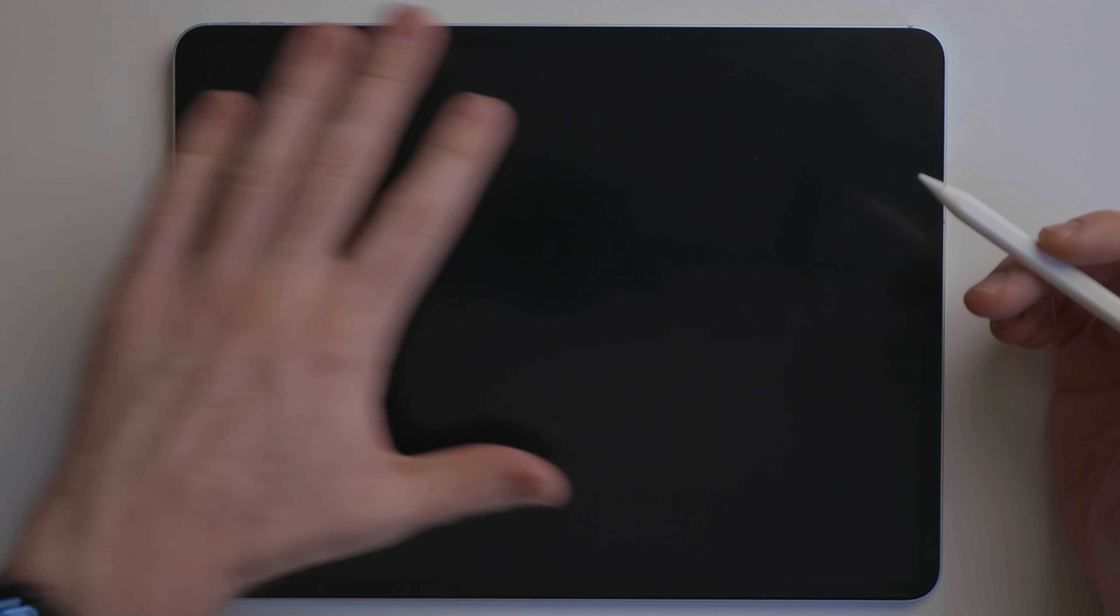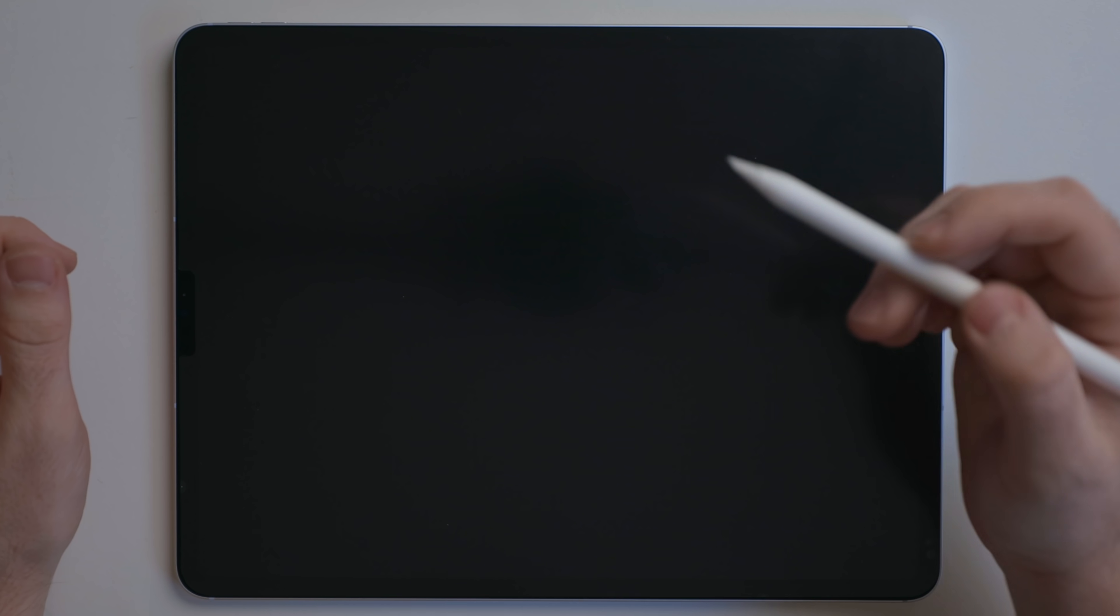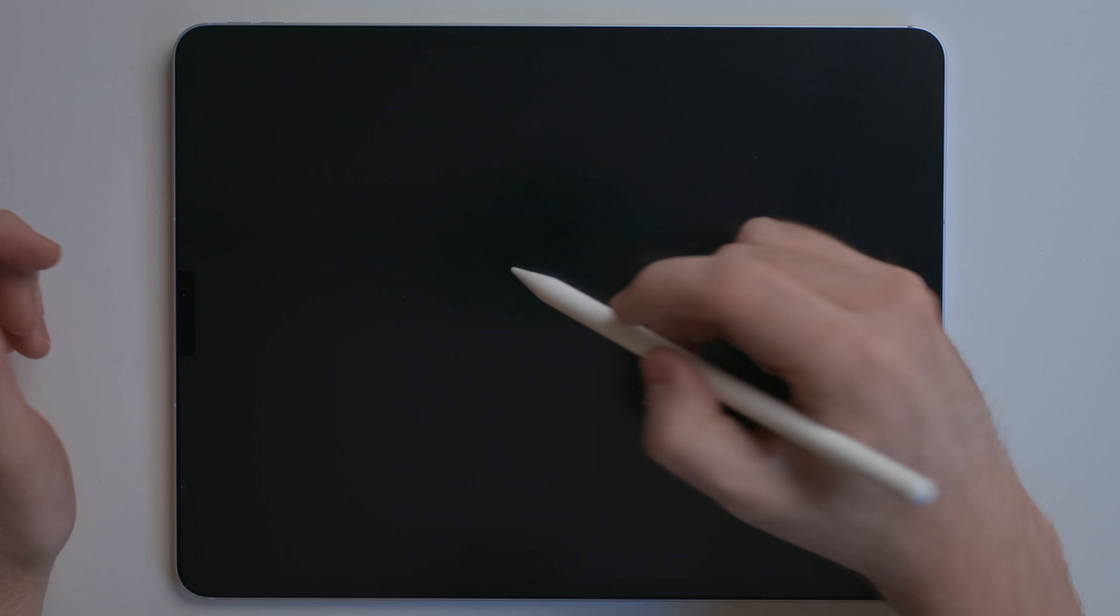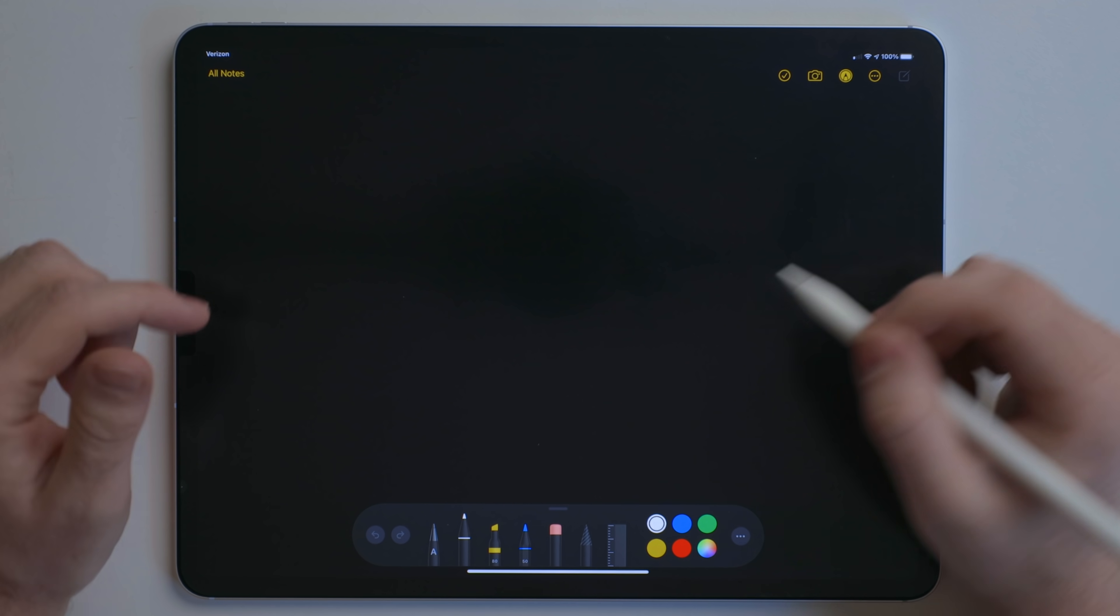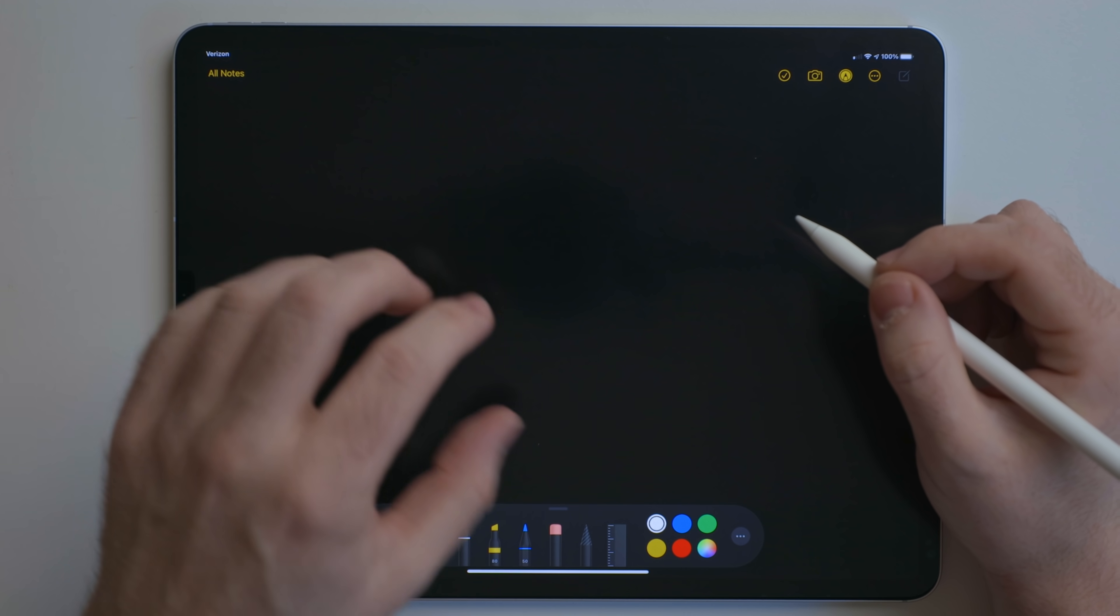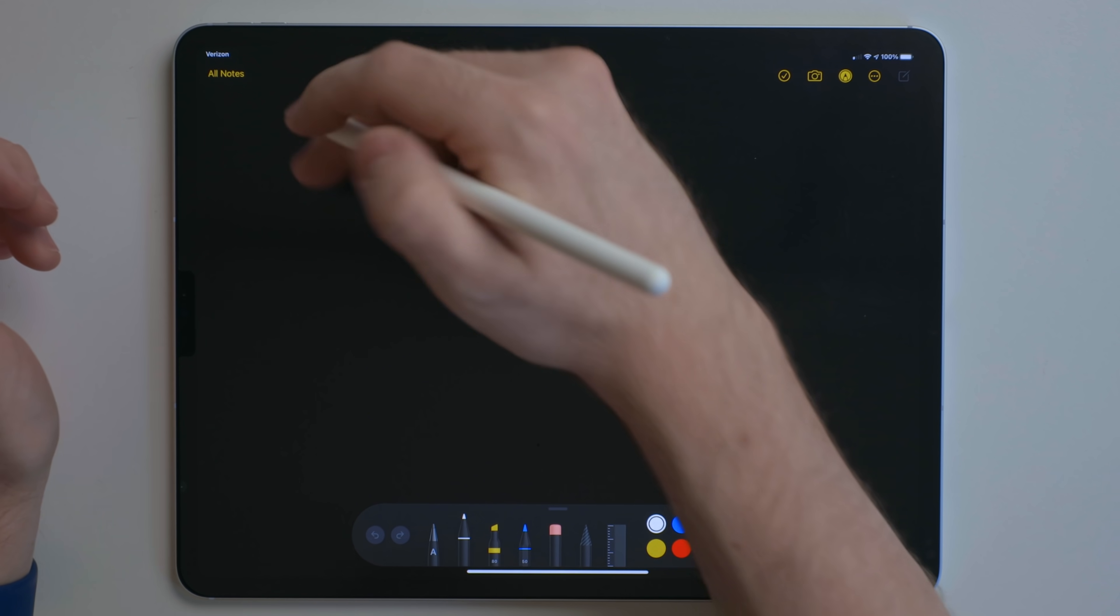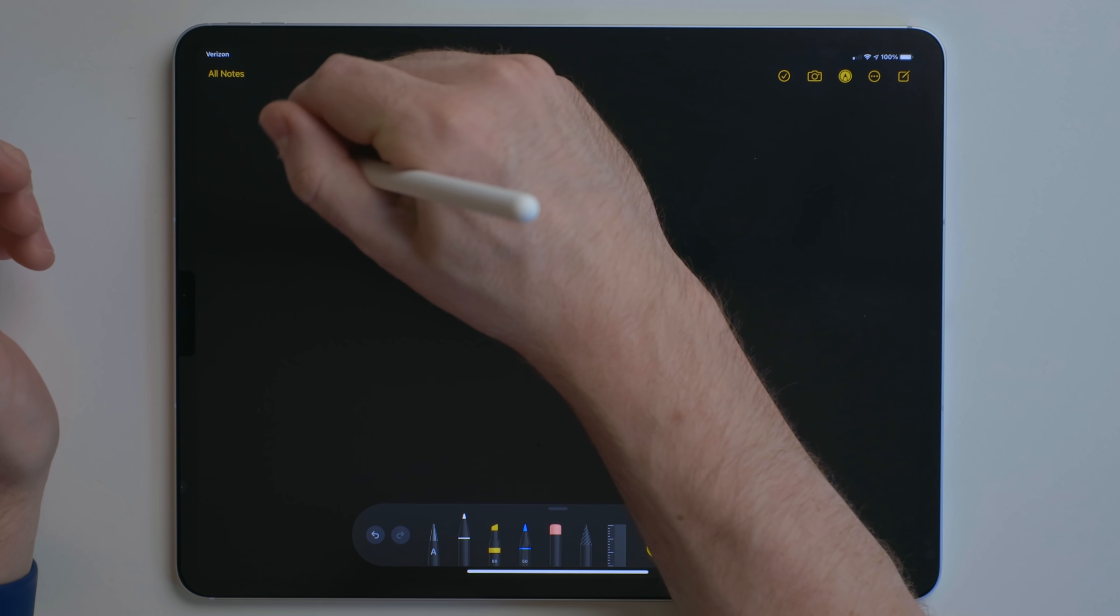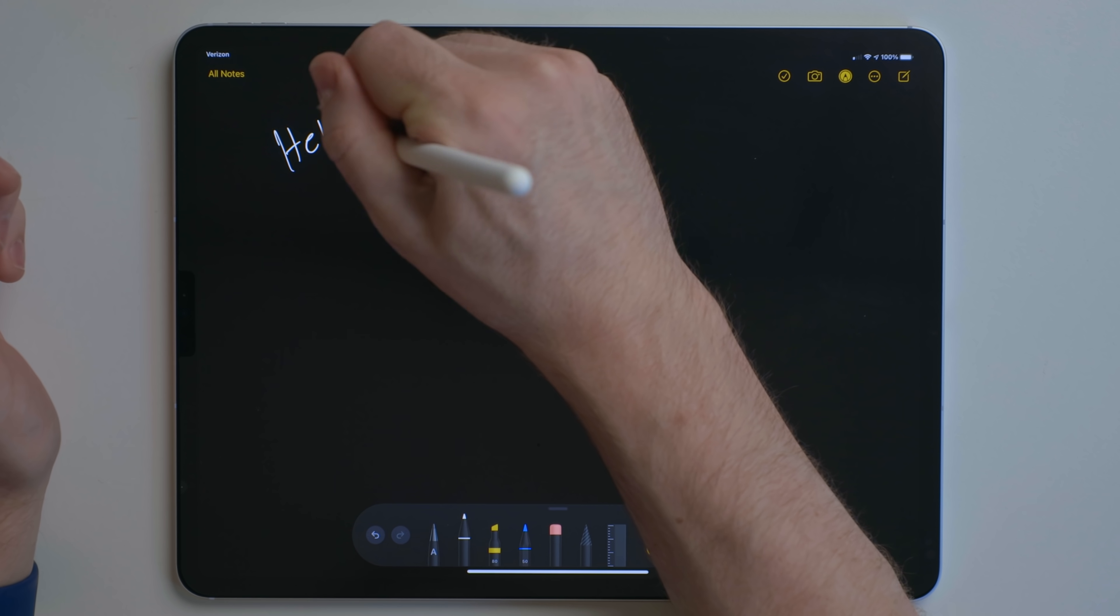One of my favorite secrets to the Apple Pencil is when the iPad is locked like this, you can take the Apple Pencil and tap the display. It wakes up and brings a new note from the Notes app, and you can just start writing out notes here.